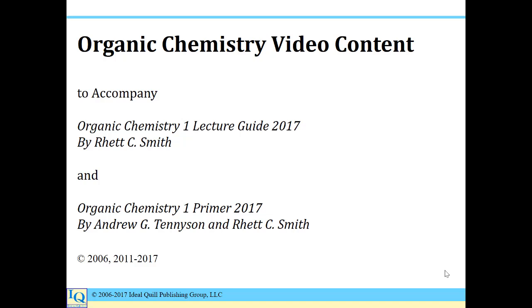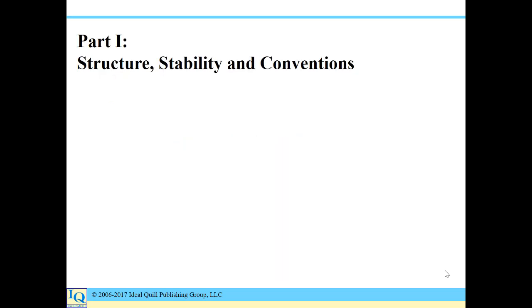Welcome to the Organic Chemistry video content to accompany Organic Chemistry 1 Lecture Guide and Organic Chemistry Primer. The problems in this video come from Part 1: Structure, Stability, and Conventions.